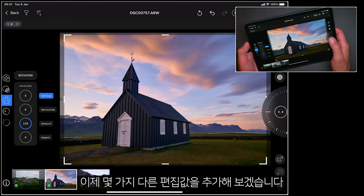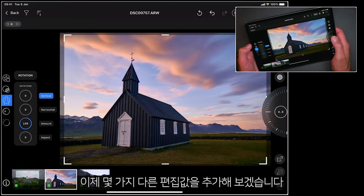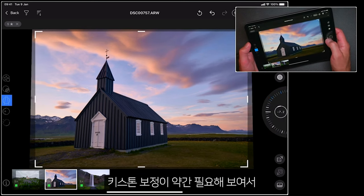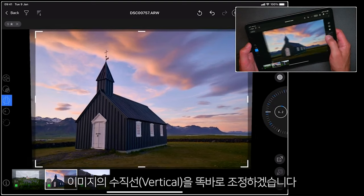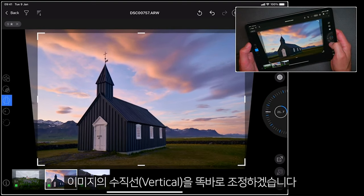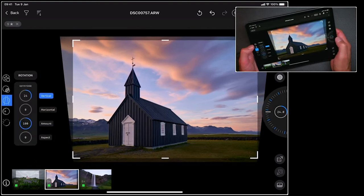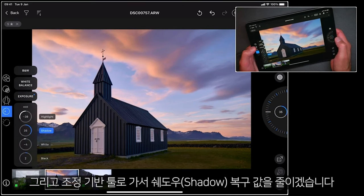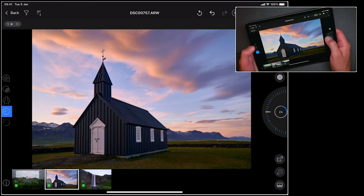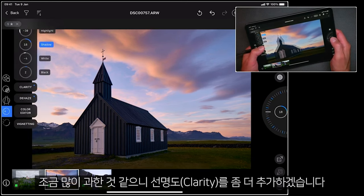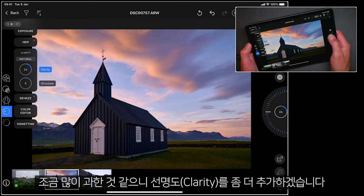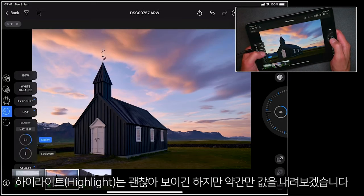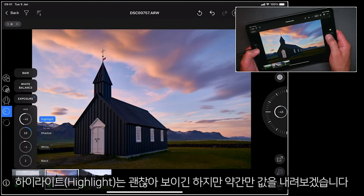Let's go ahead and add a few more adjustments. As this needs a bit of keystone correction, I'll make our verticals a little straighter. Now I'm going to go to my adjustment based tools — I'll just reduce the amount of shadow recovery, as it's probably a little bit too much, and add a touch more clarity. I think my highlights are okay but let's pull those down a little bit more too.